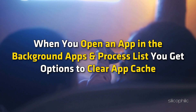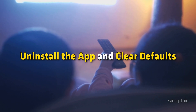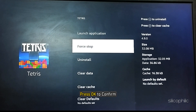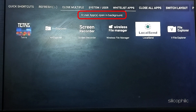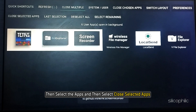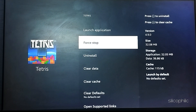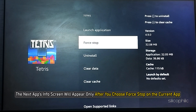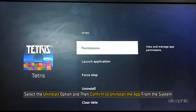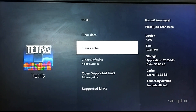When you open an app in the Background Apps and Process List, you get options to Clear App Cache, Uninstall the app, and Clear Defaults. To Force Stop an app, select the app, choose Force Stop from the pop-up menu, and press OK to confirm. At the top of the tab, you will see the number of apps running in the background. To Force Stop multiple apps at once, select Close Selected Apps, select the apps, then click Force Stop on the pop-up menu. To uninstall an app, select the Uninstall option and confirm. Similarly, select Clear Cache to clear the app cache.